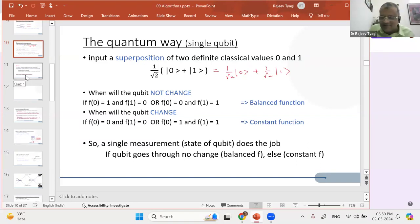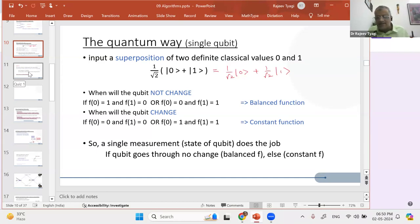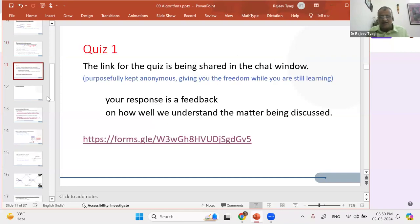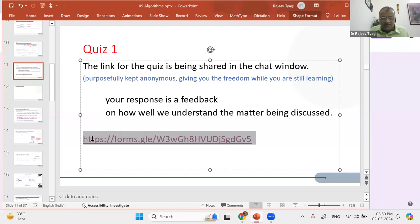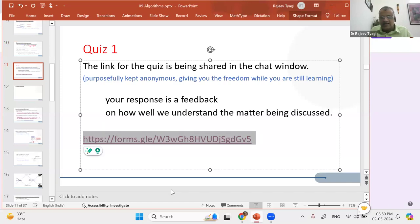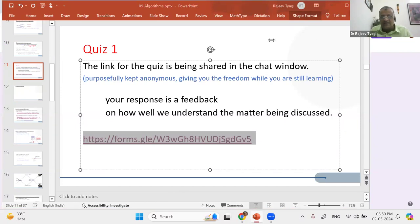We've covered a bit. I want to give you a break from my voice. What we'll do is, based on these things we've introduced, have a short quiz so that I know I'm able to communicate to you. I'm posting the link in the chat — kindly click on it and answer those simple questions, and I'll share the responses we are getting.